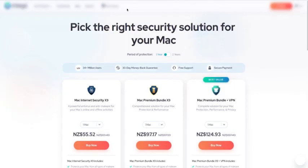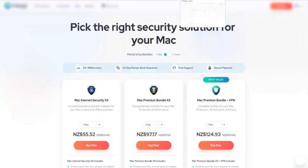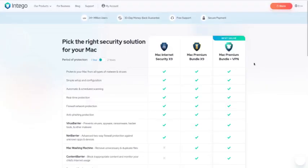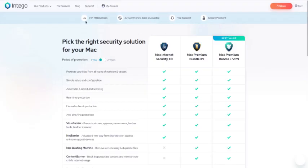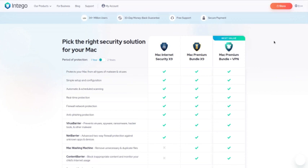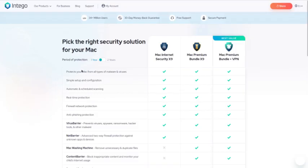You can purchase it and continue if you really like it. It says here: 34 million users, 30-day money-back guarantee, free support, secure payment. So if there's anything that you suddenly don't like, you can get a hold of the store and tell them you don't really like it, it's not really what you wanted, or there's something wrong with it—whatever the reason is—and they should see you right and probably refund you.